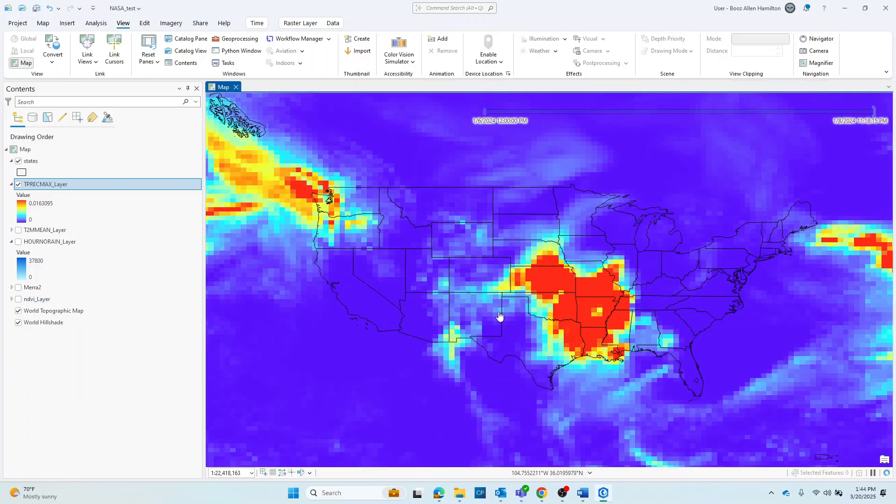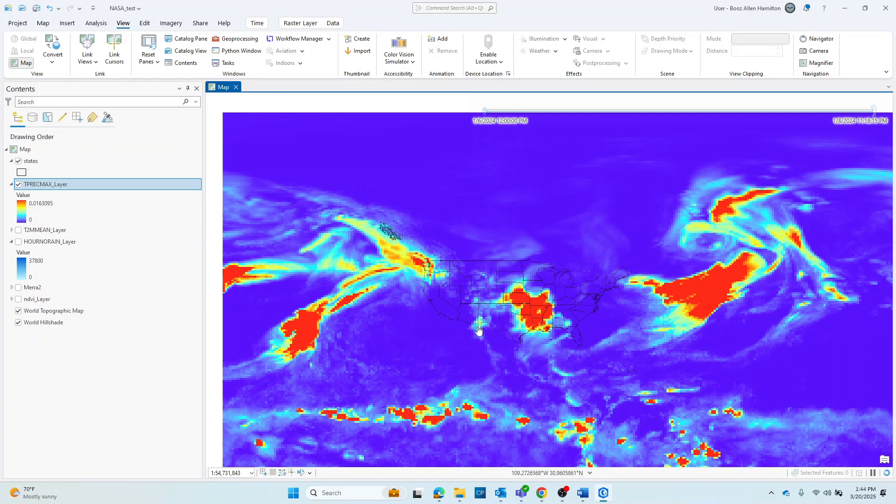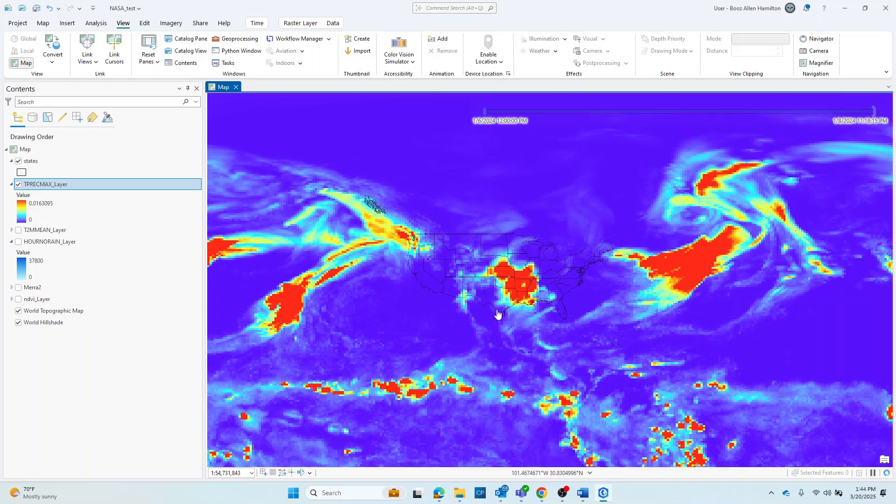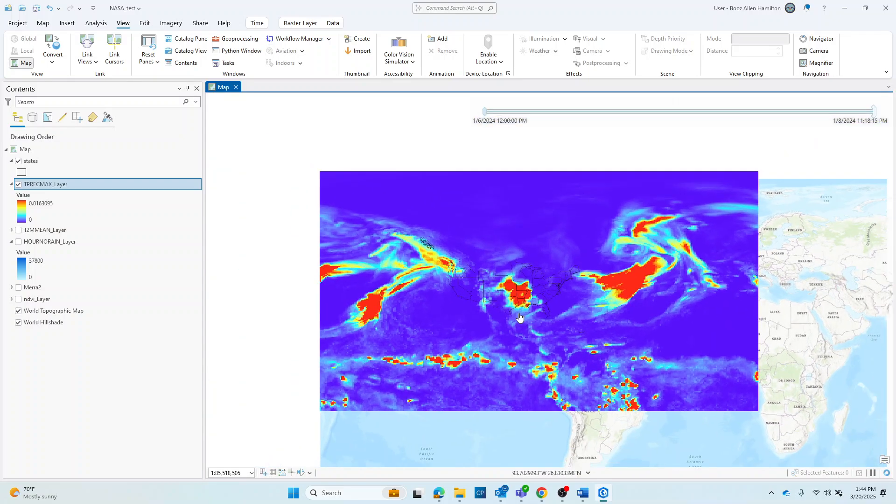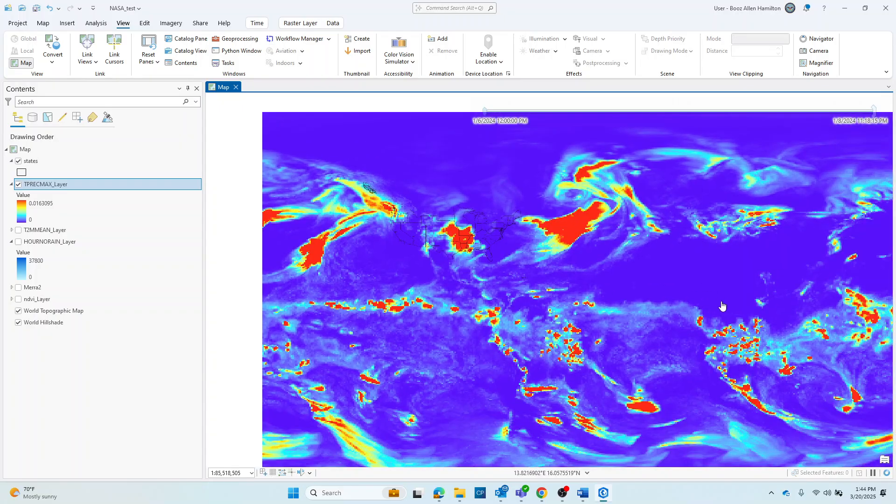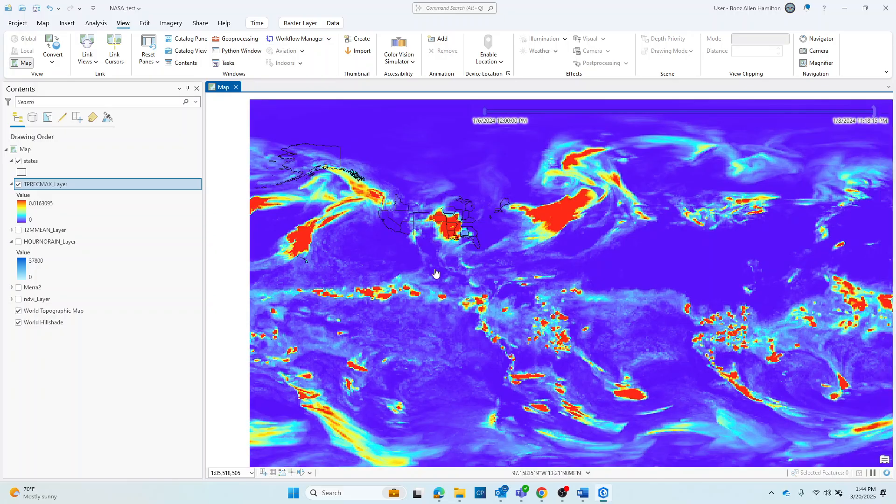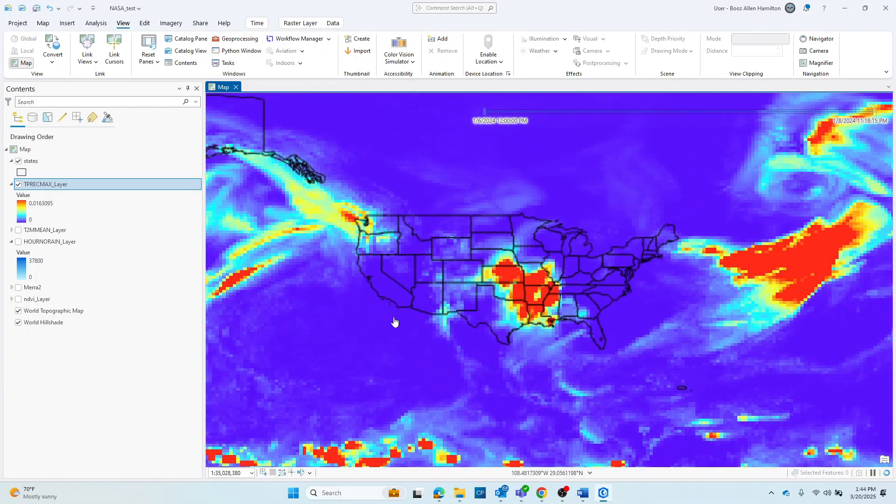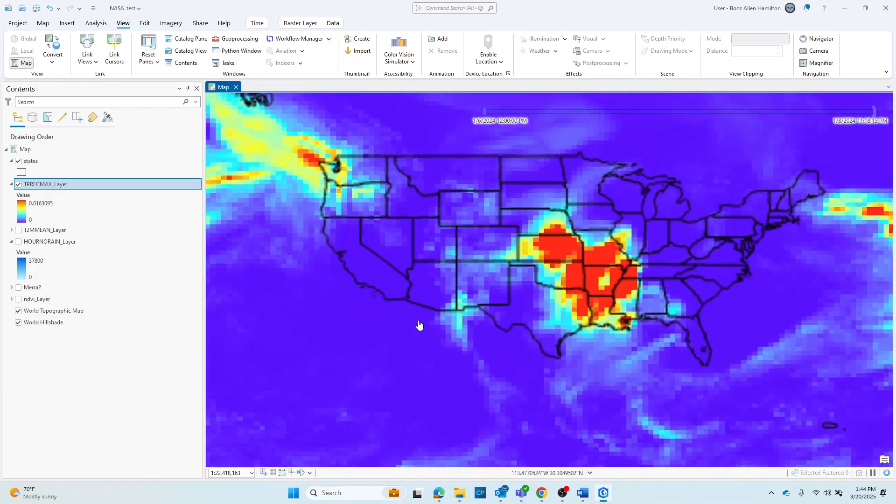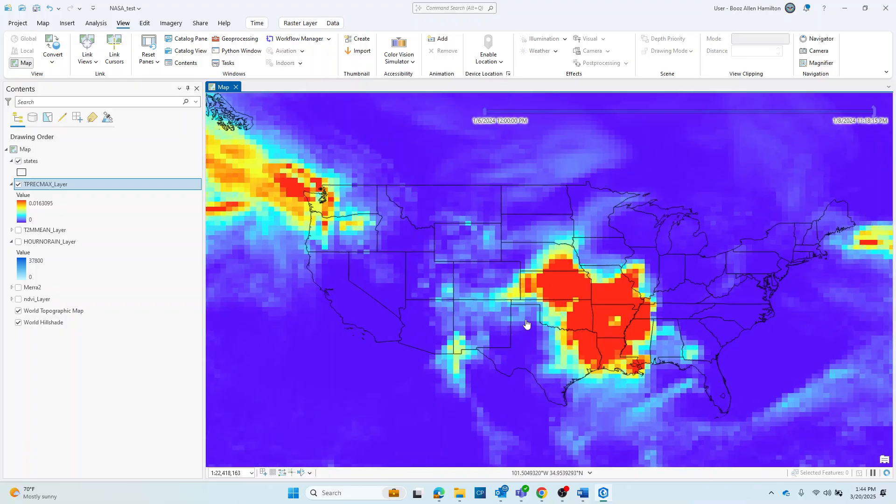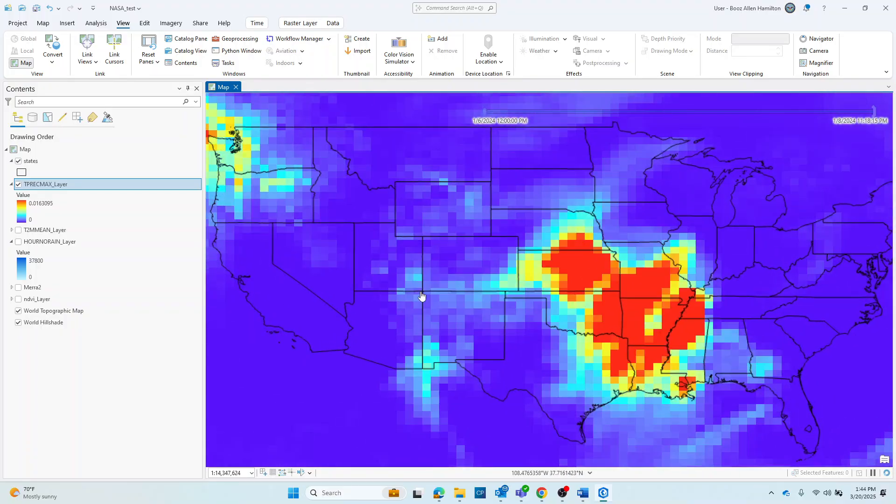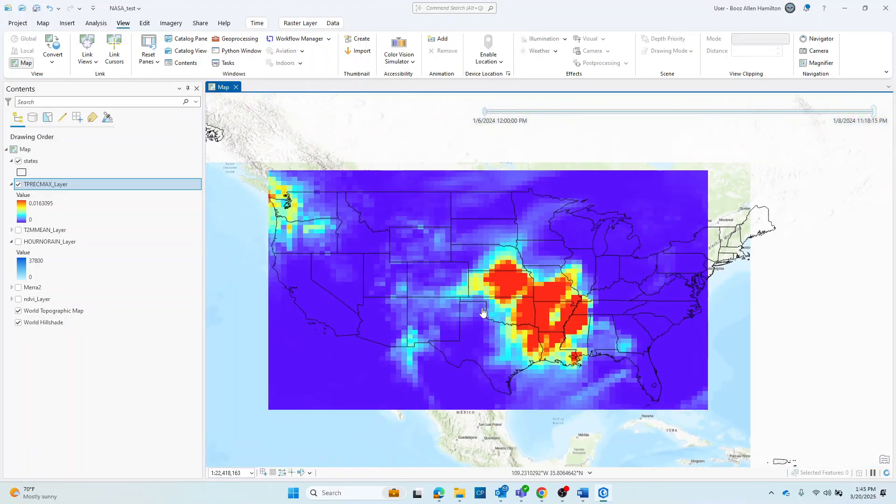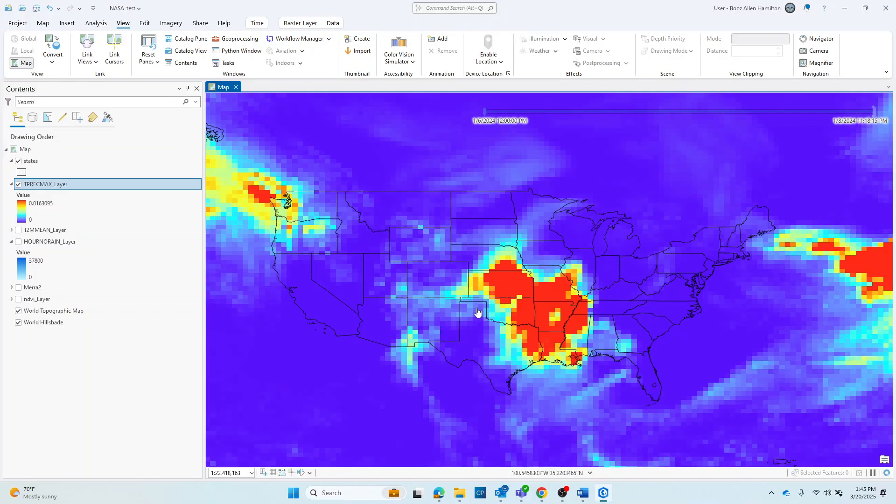And I can take a look at my newly added raster layer. So the MERRA-2 data product is global, so I can zoom out and have a great visualization for this dimension. Again, for the purposes of this, I went ahead and zoomed in on the United States where I've already brought in that state boundary vector layer to help with our visualization.